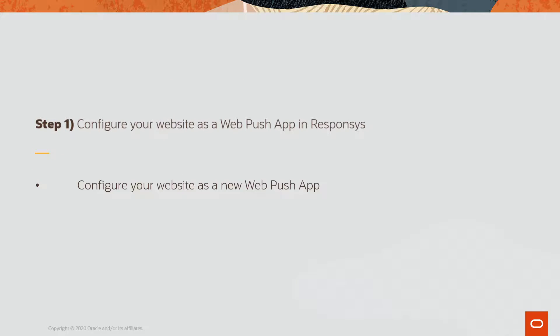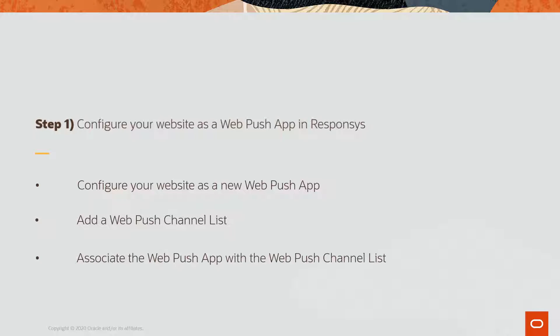This video will walk through how to configure your website as a new WebPush app, add a WebPush channel list, and associate the WebPush app with the WebPush channel list. Let's get started.